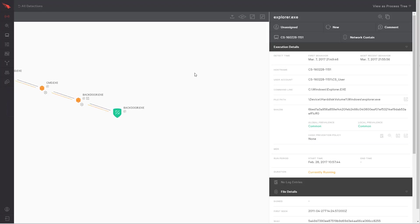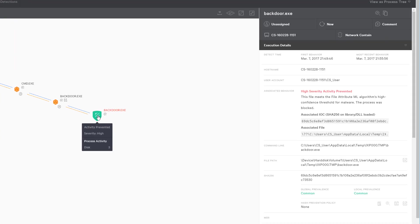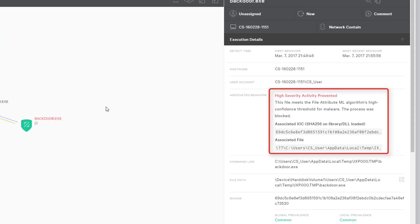This is the process tree that shows the complete context, really tells the whole story of the attack. The most obvious part of the attack is this icon indicating that a piece of malware was blocked. You can see that our machine learning identified this file as malicious and prevented it from executing.